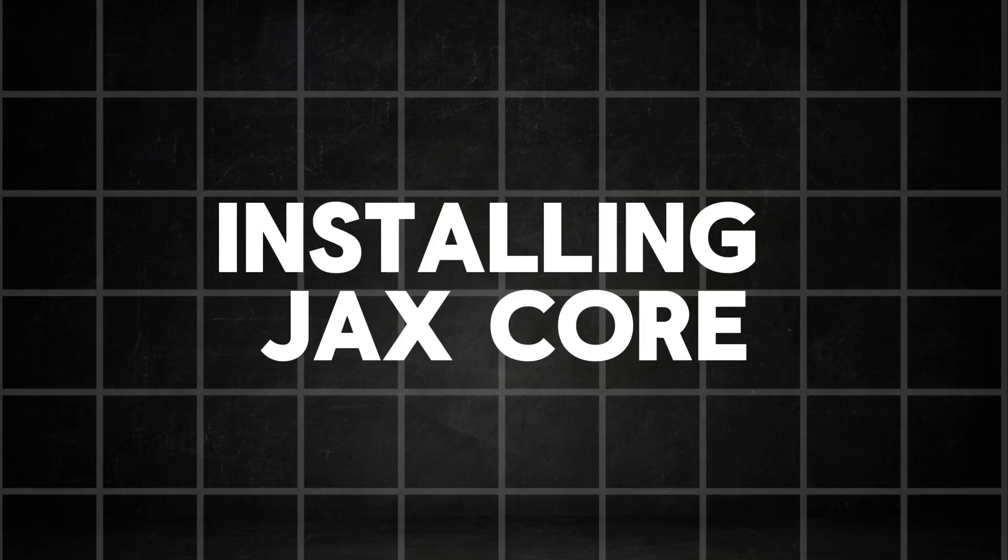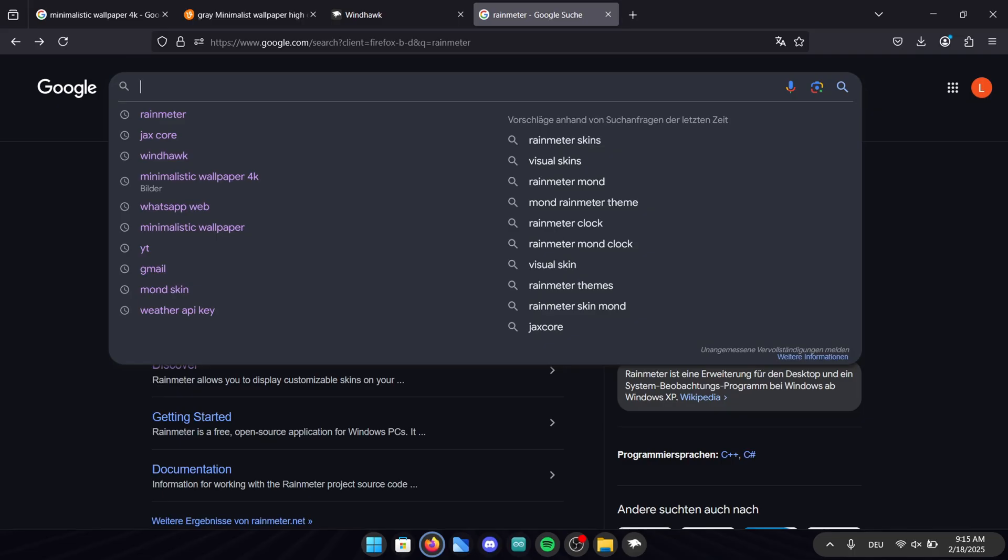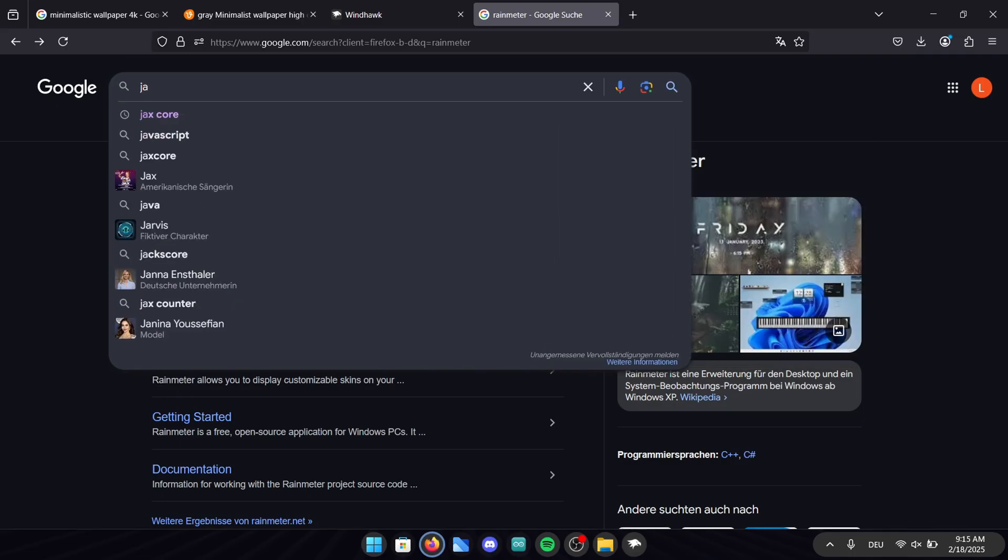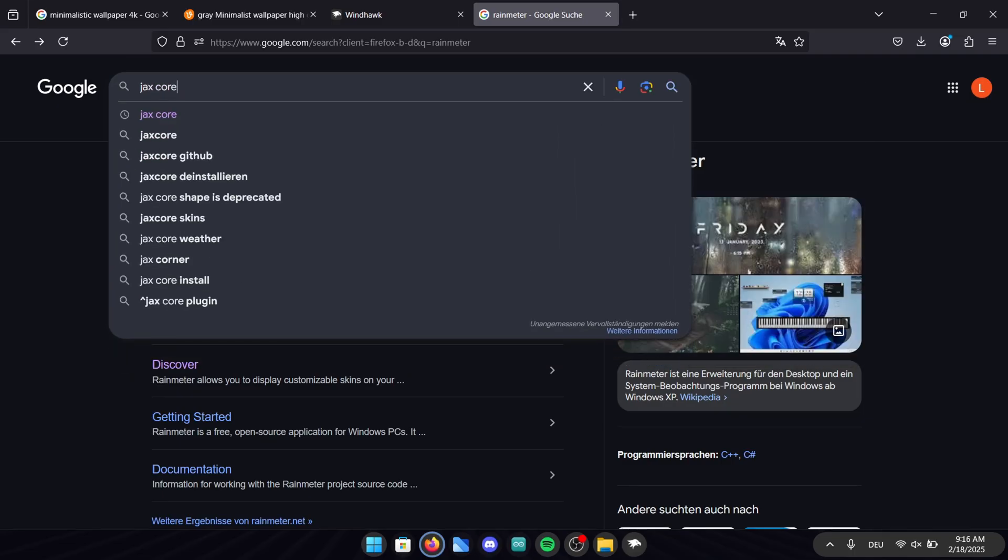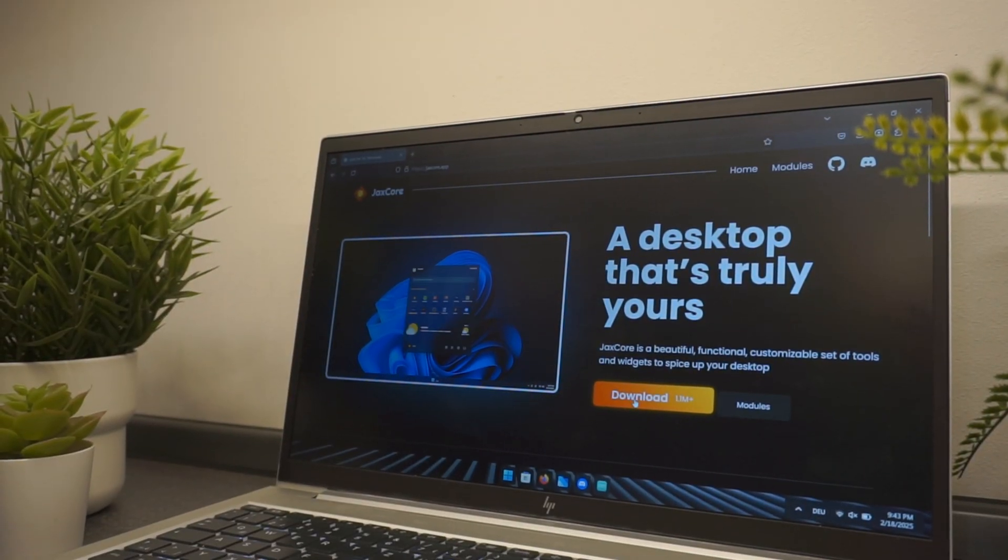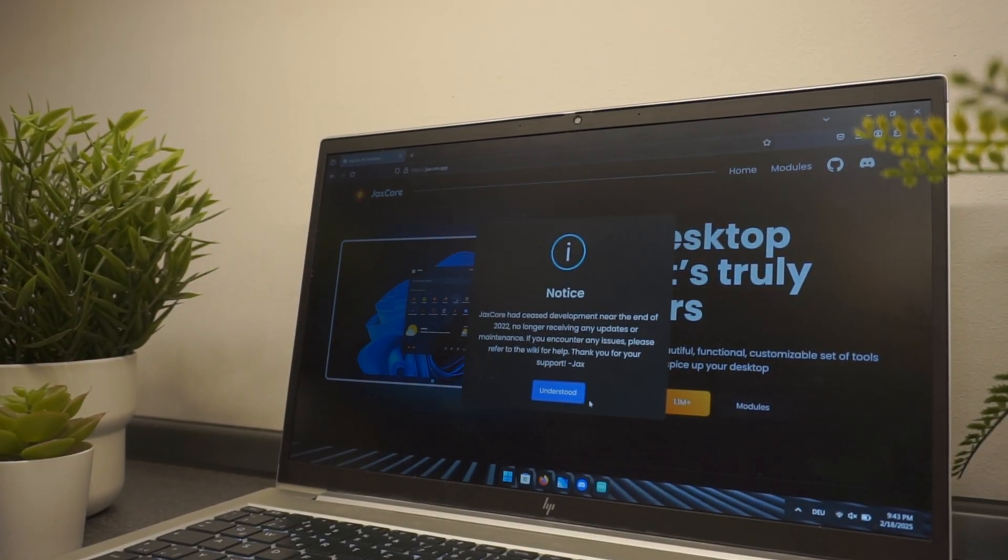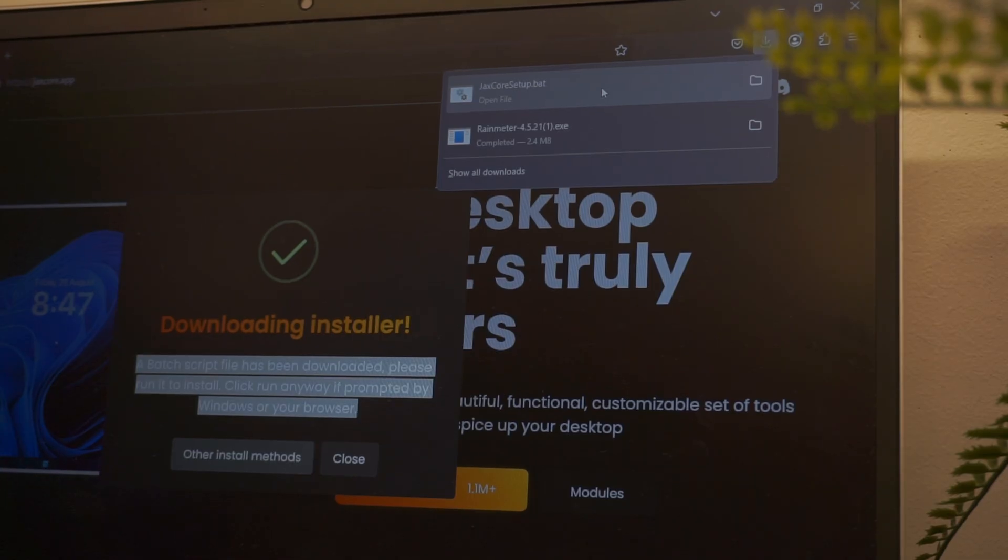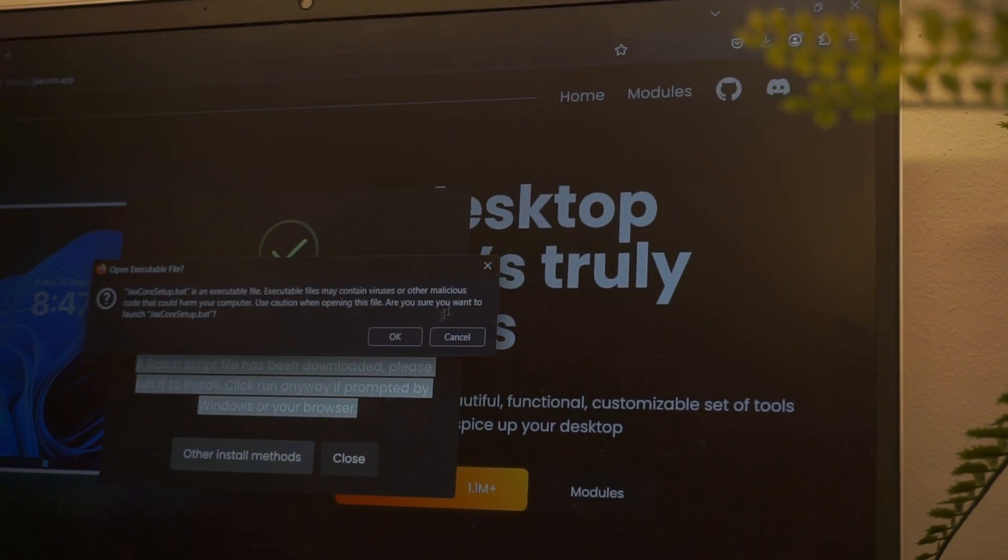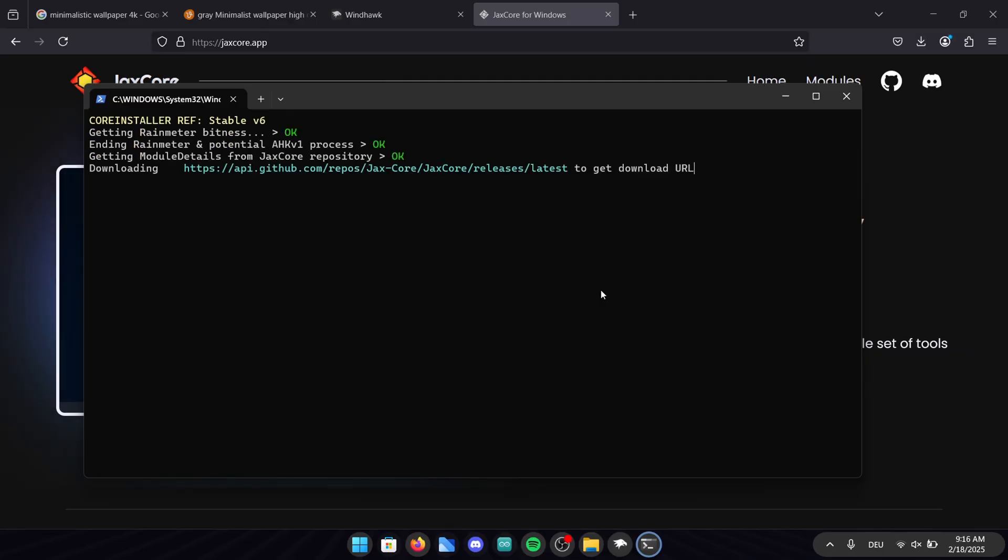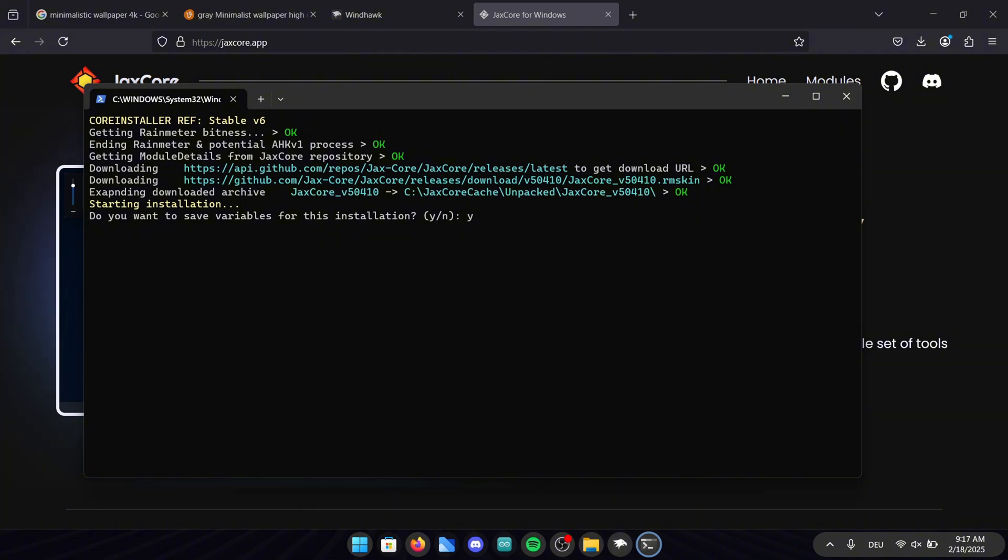Now let's move on to the next step, the installation of JAX Core. Just like before search for JAX Core in your browser or click on the link in the video description. On the page the big orange download button is really hard to miss. Download it and then execute the file. For this installation the console will open up. Wait for all of the commands to run through until it's asking you to confirm the installation. Just type Y and click enter to finish the installation.